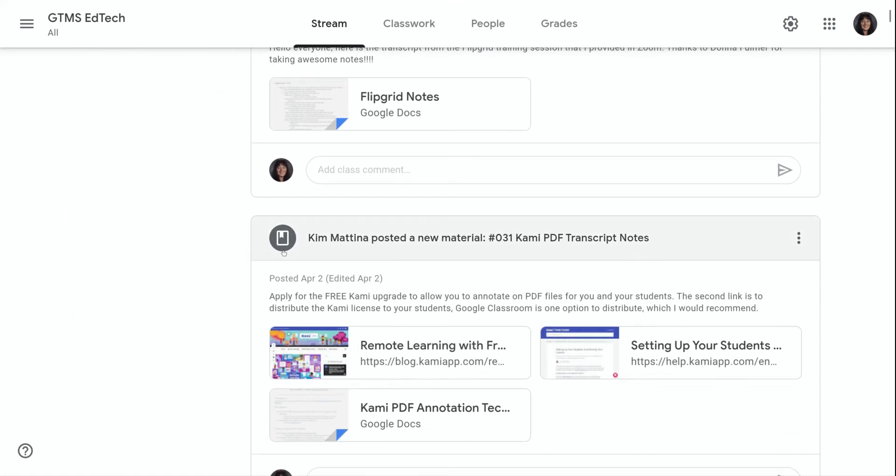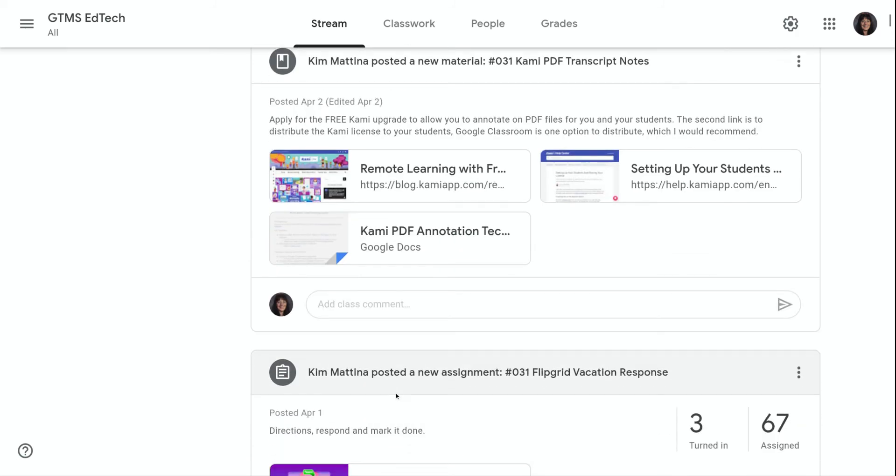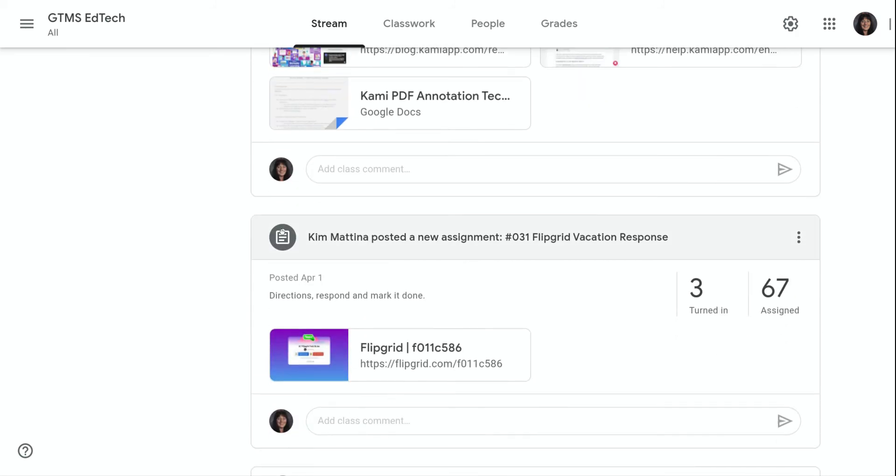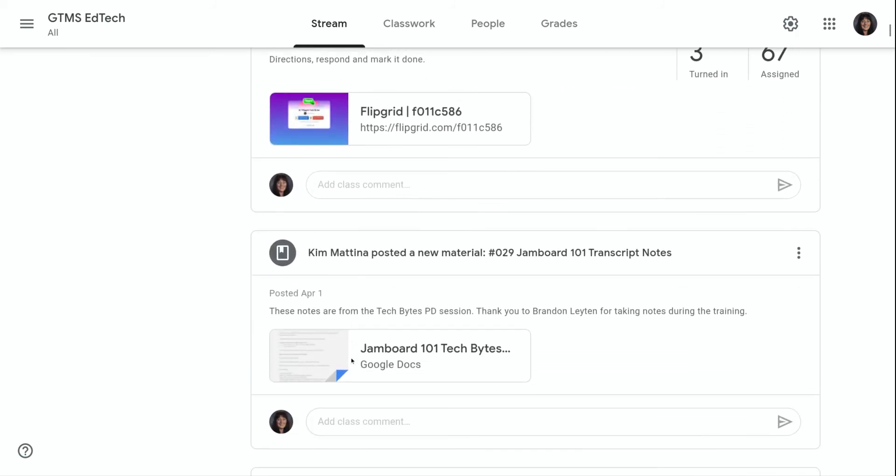As you can see here, this is a material post with all of my attachments. This is an assignment with my attachments.